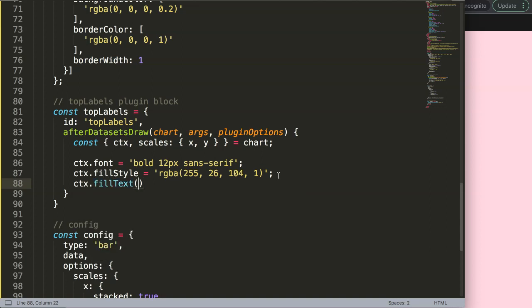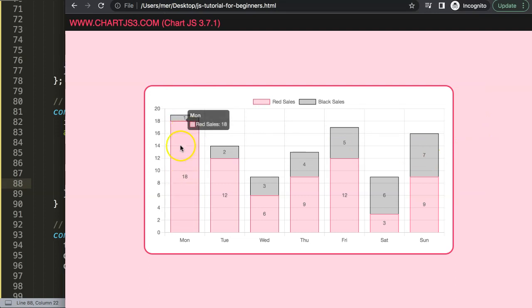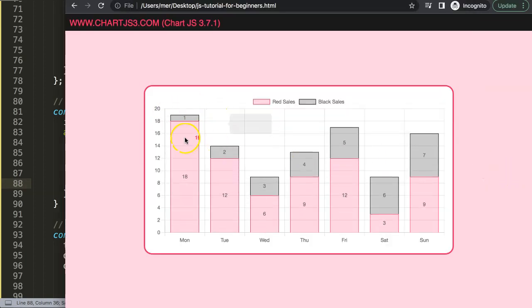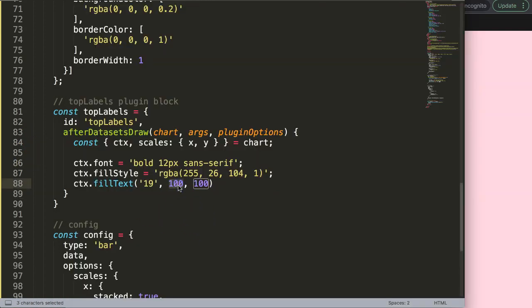For now I'll use a static text value of 19 and placeholder coordinates of 100 for x and 100 for y. After saving and refreshing, we can see something rendering — 100 pixels from the top-left corner. Now I want to make the x position dynamic using scales.x.getPixelForValue(0), passing the index number. After saving and refreshing, it appears centered — but we need to set ctx.textAlign to 'center' to align it properly.